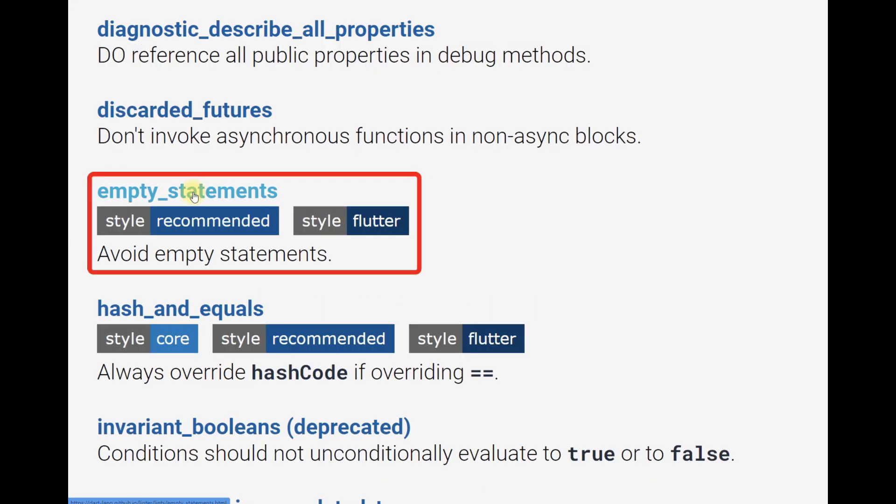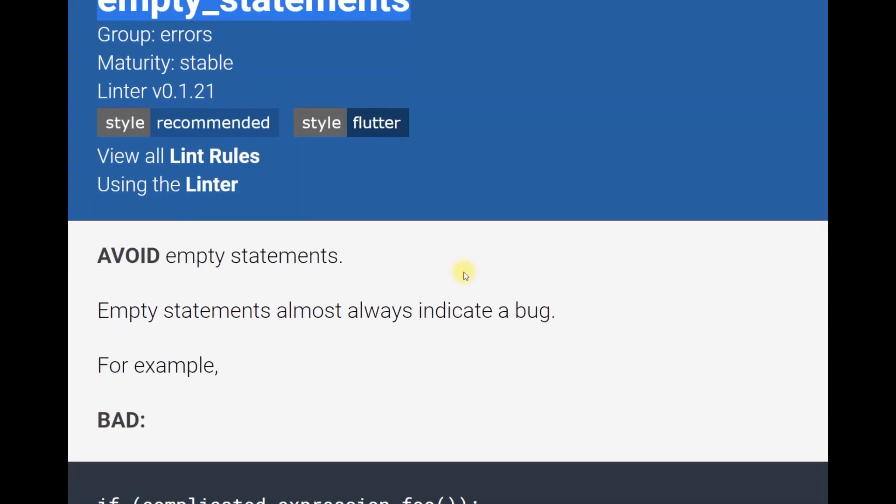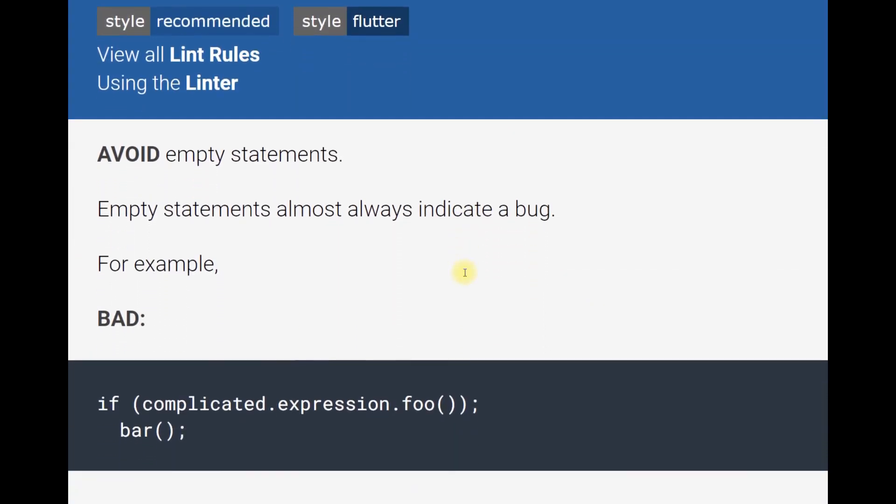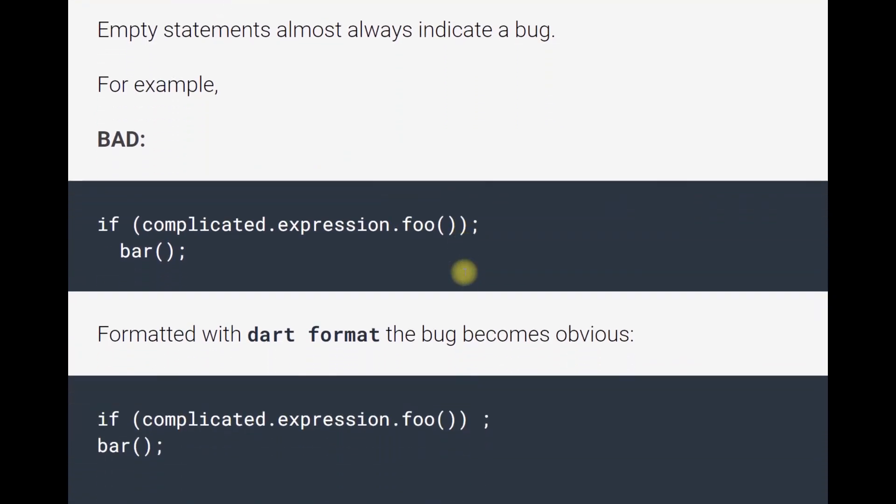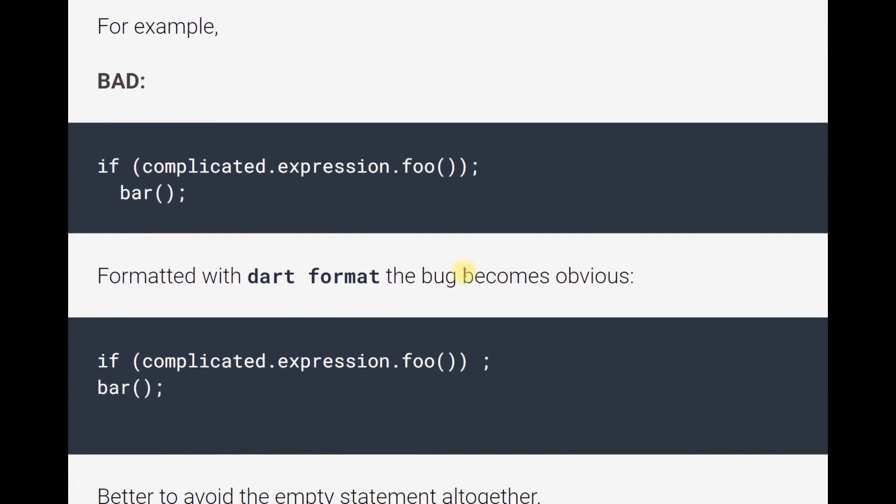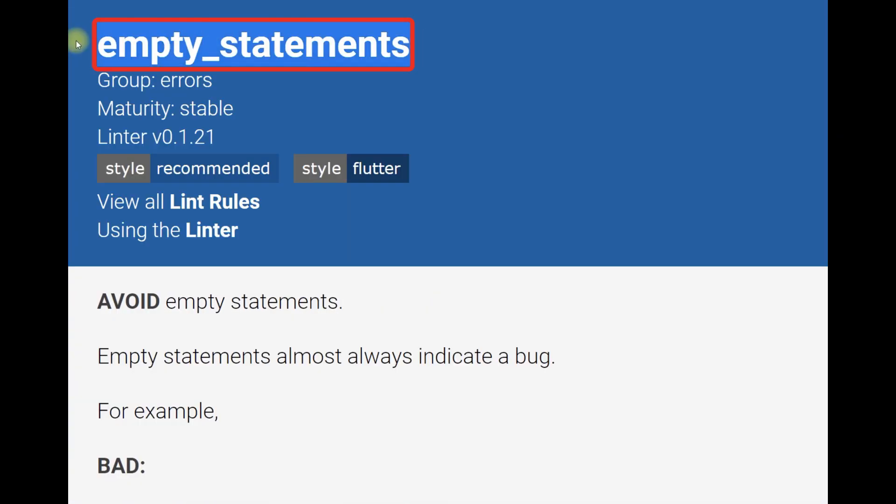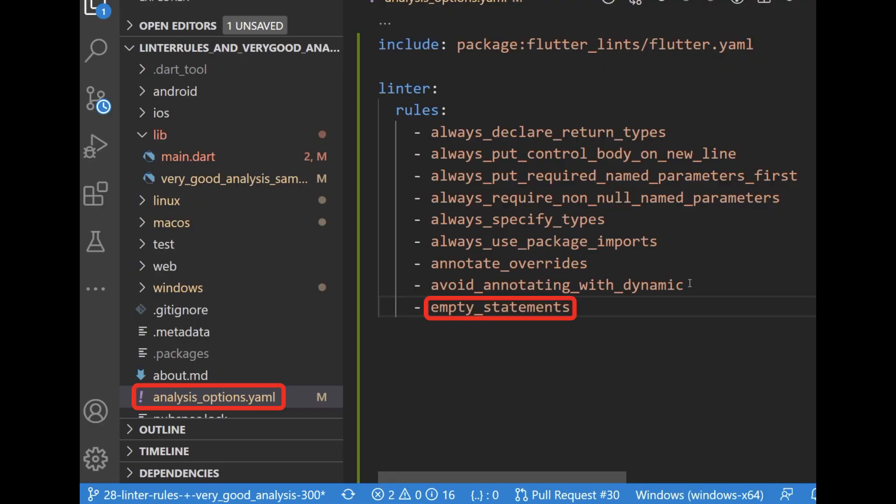Before setting individual rules, always read and understand the rule and check how it works. To add to your Flutter project, copy its title and paste it into your analysisoption.yaml file.